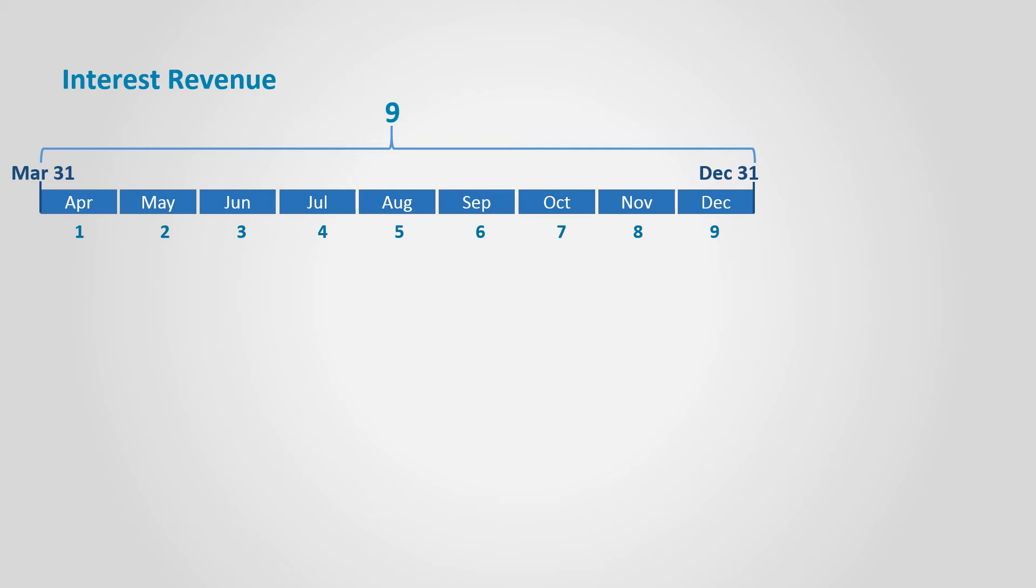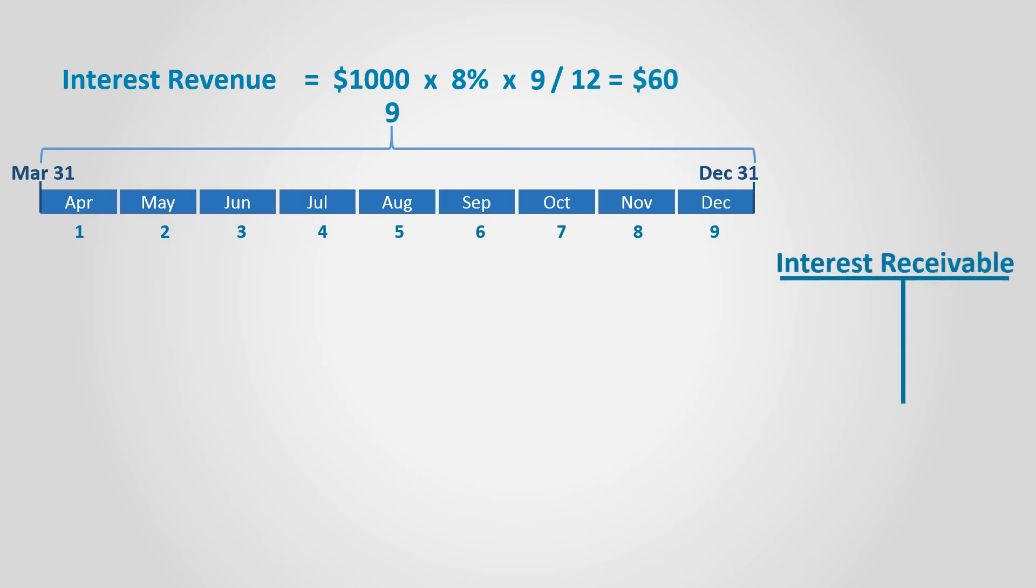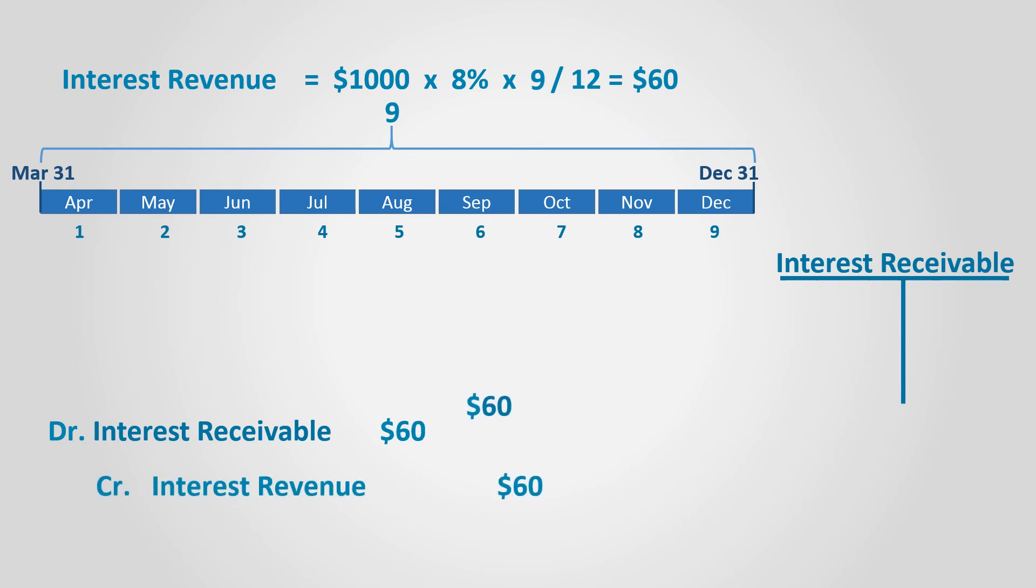To calculate the accrued interest, we will multiply the principal amount by the interest rate by the time period, which is nine months, divided by 12 months, so it will equal $60. The entry will be debit interest receivable, which is an asset, and credit interest revenue.